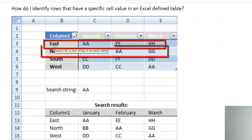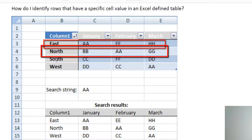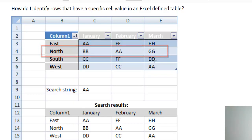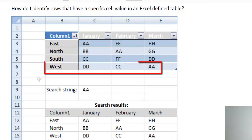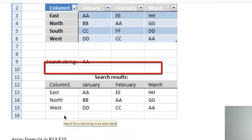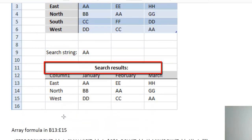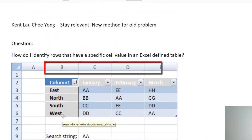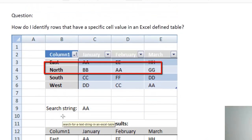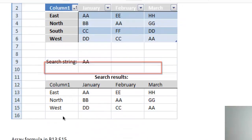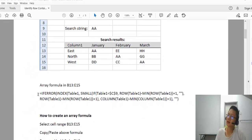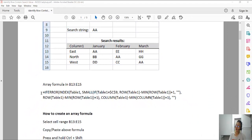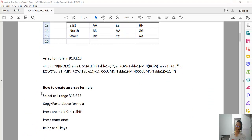The search result should be like this: it should return the row for East and the row for North, but excluding South because there is no AA, and also excluding West. The method that was used was this array formula.